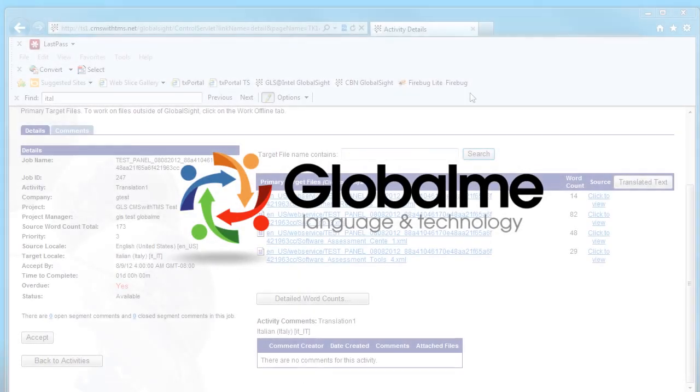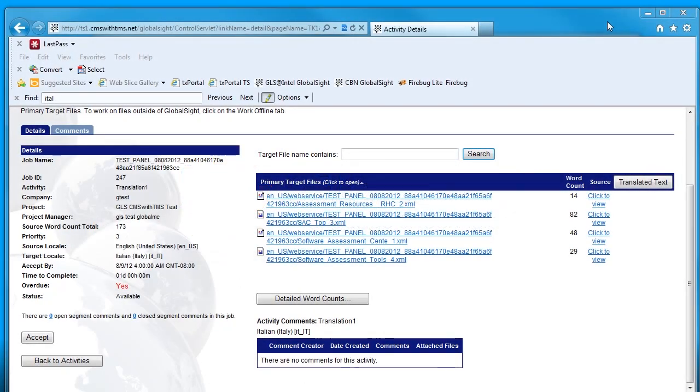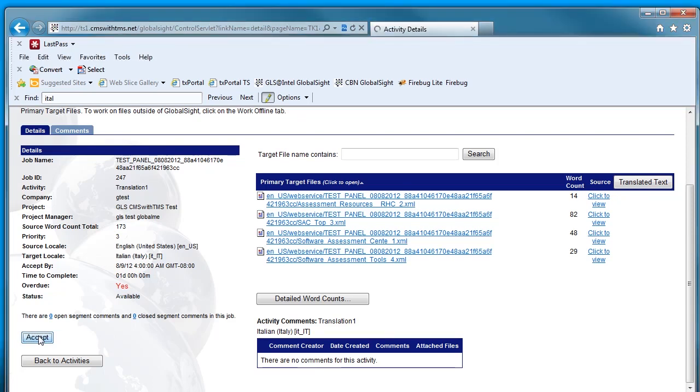In this video, we will quickly go through the steps that you need to follow in order to translate an offline package from GlobalSight using SDL Studio 2011. Whether we translate online or offline, the first thing that we need to do is to accept the task.